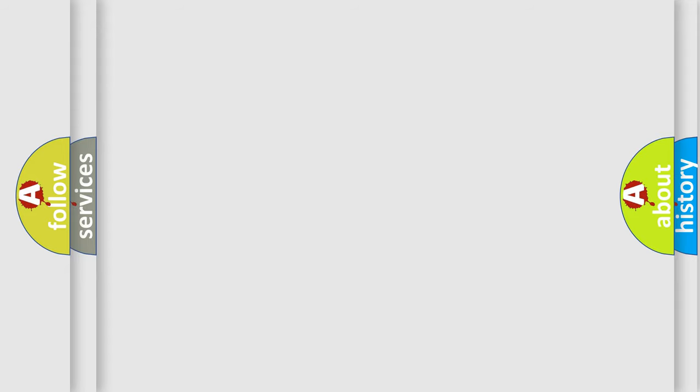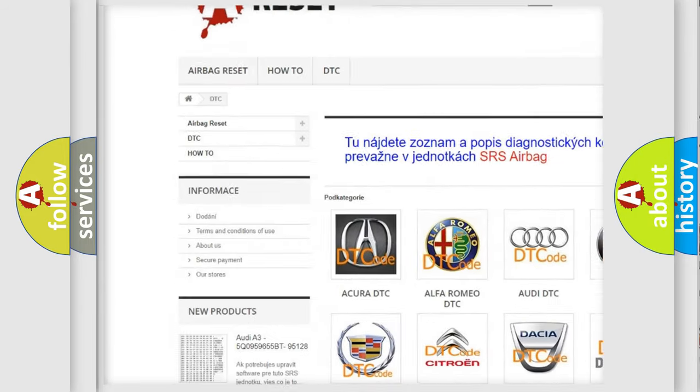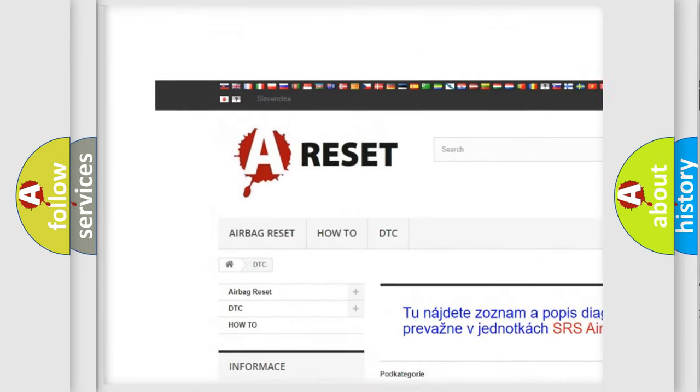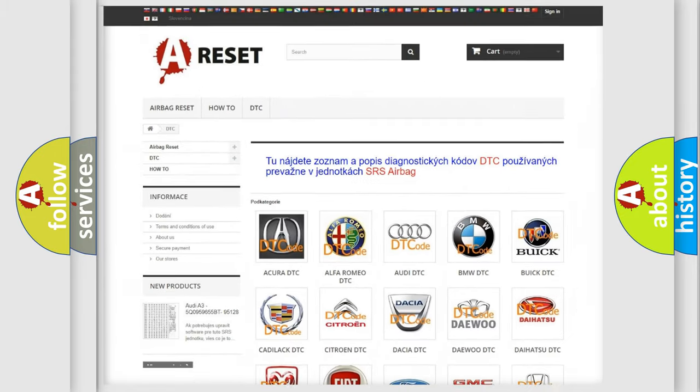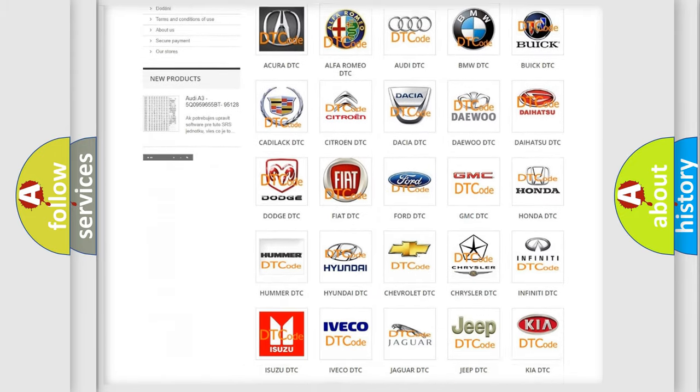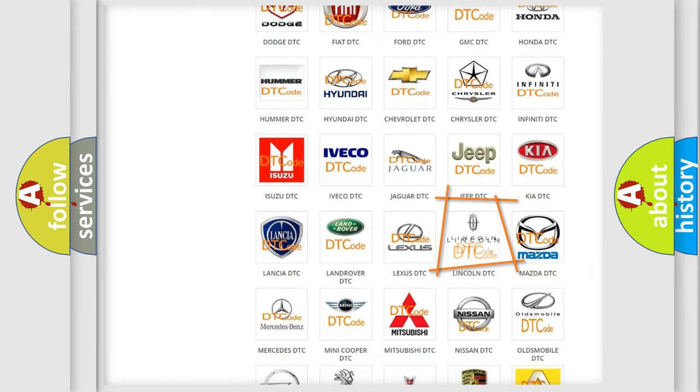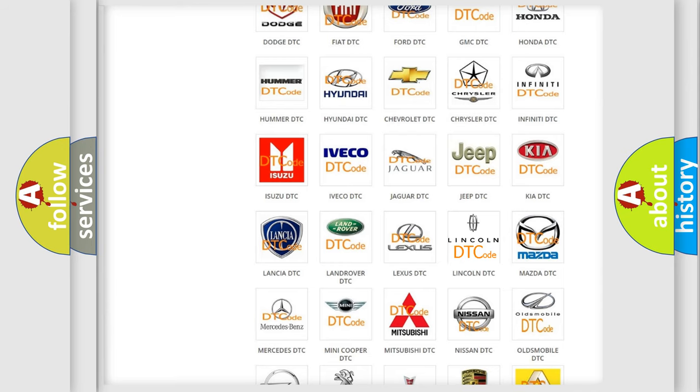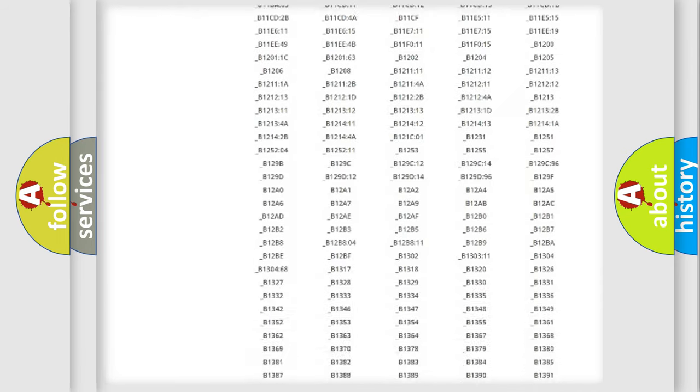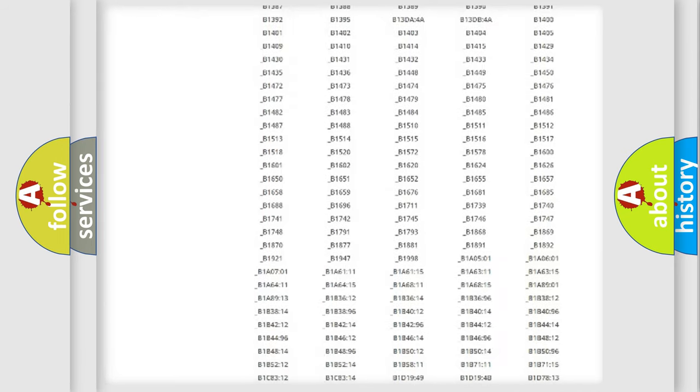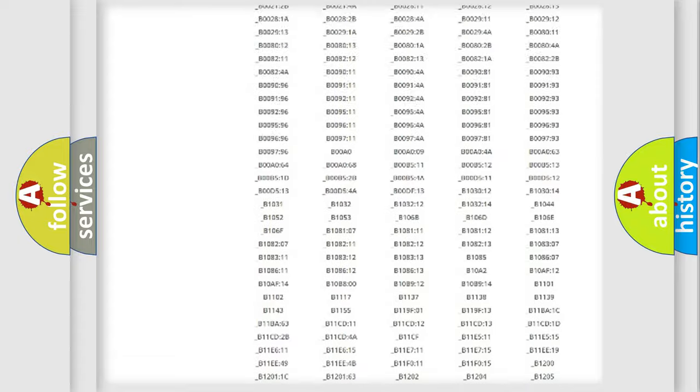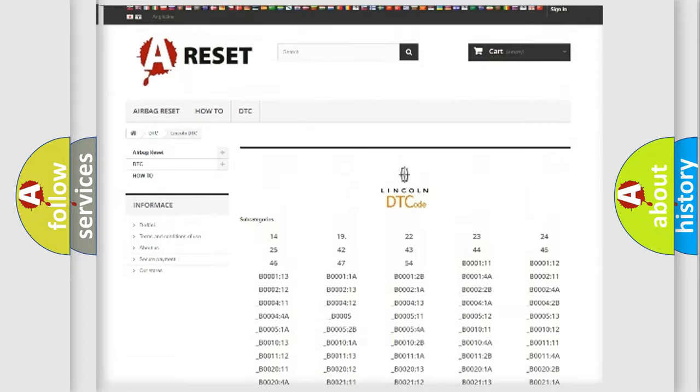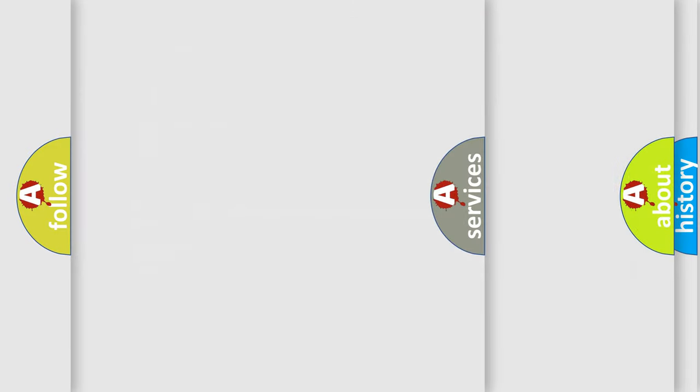Our website airbagreset.sk produces useful videos for you. You do not have to go through the OBD2 protocol to know how to troubleshoot any car breakdown. You will find all the diagnostic codes that can be diagnosed in vehicles, and many other useful things.